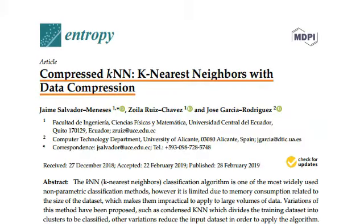Compressed KNN: K nearest neighbors with data compression. In this presentation, our goal is to offer you a quick summary of the research and conclusions. Please follow the links to review the research in further detail. Thanks to all the authors and publishers for making this research public, thereby advancing science and innovation.